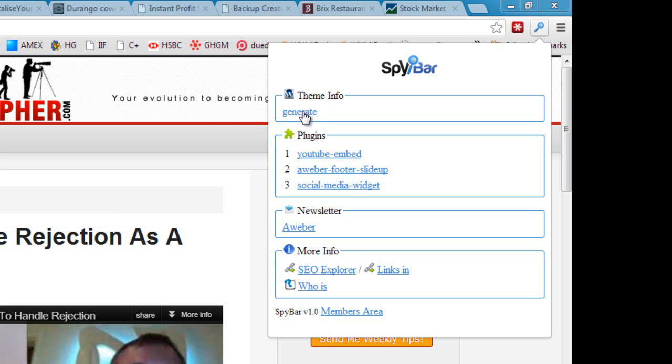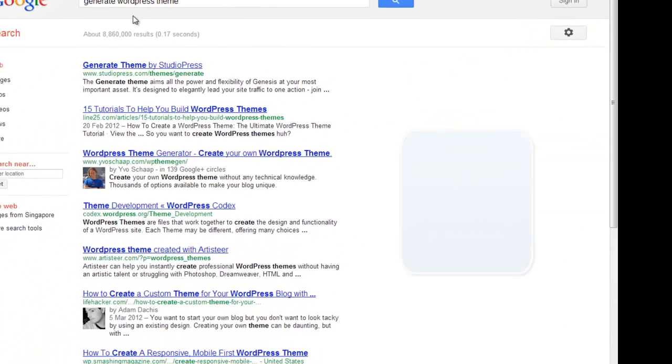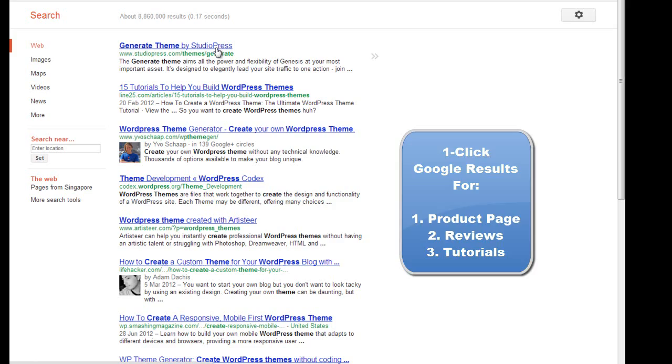So for example I click on Generate here, this is the name of the theme. Okay, you can see a new tab opens, it does a Google search for me, and I can see straight away this is from StudioPress, and I can obviously click through and find out more information on that particular theme.